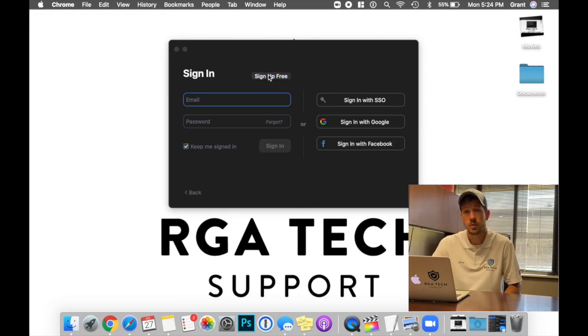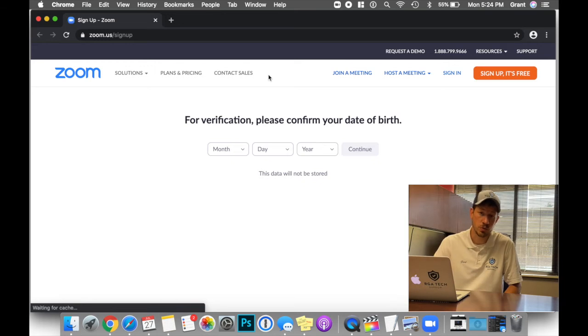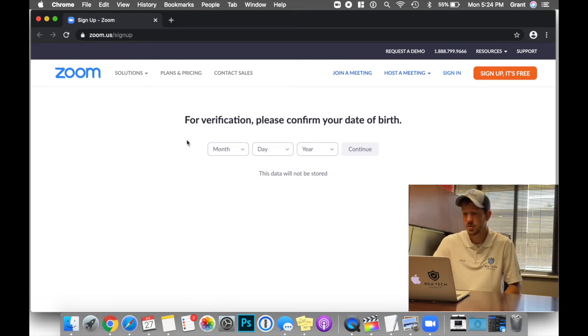It's going to redirect us to a web page, a Zoom web page. It's going to ask for a few bits of information. Once we type in our email, Zoom will then send us a verification email. This is done to prove that we are who we say we are.